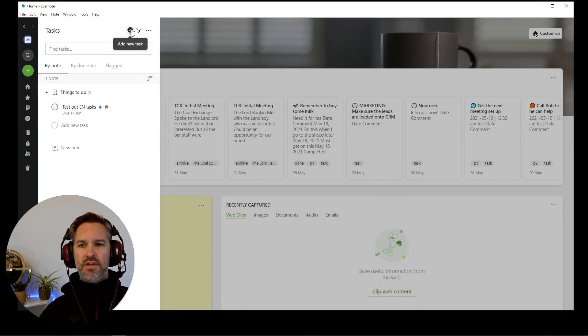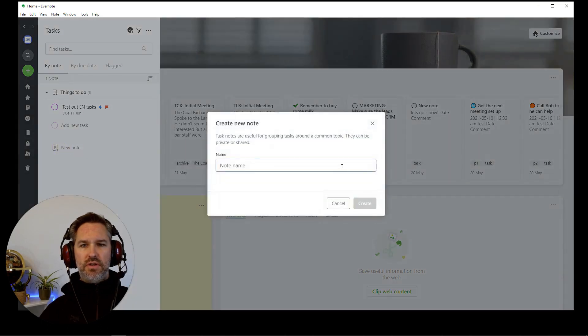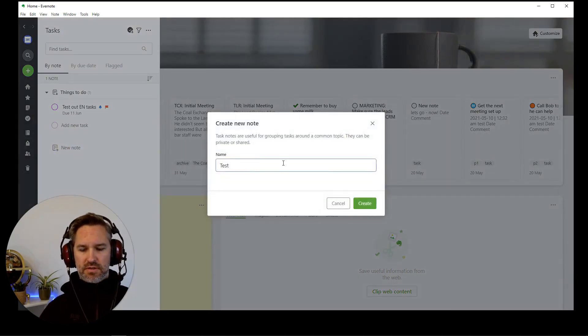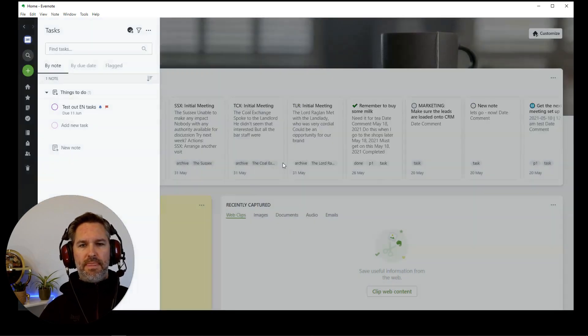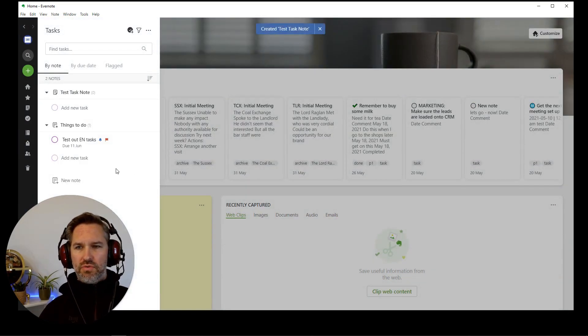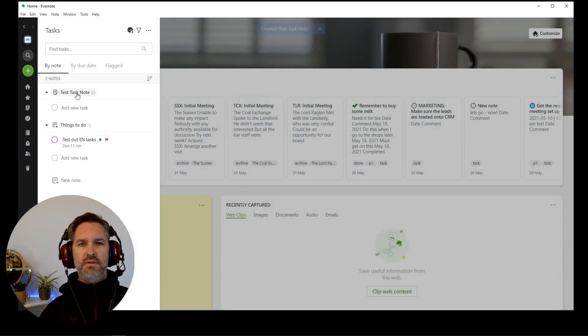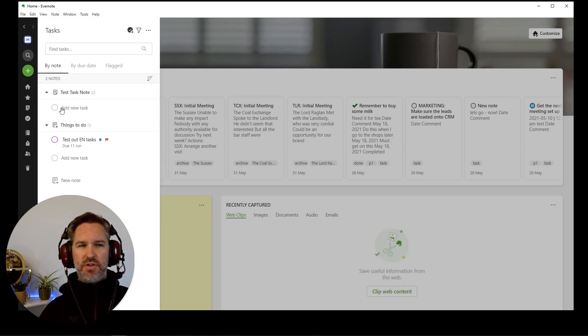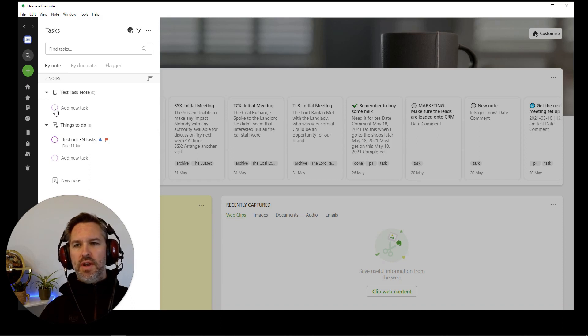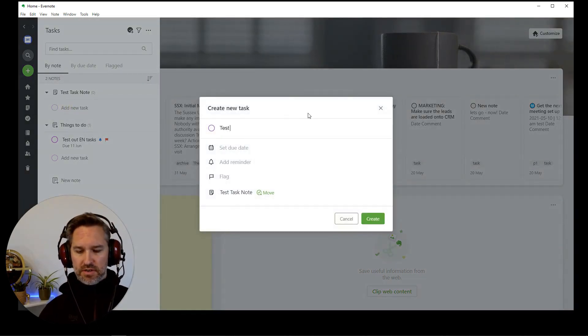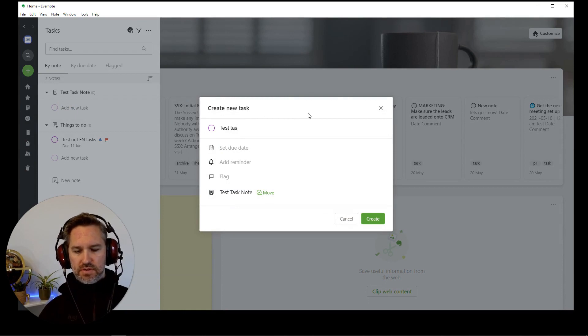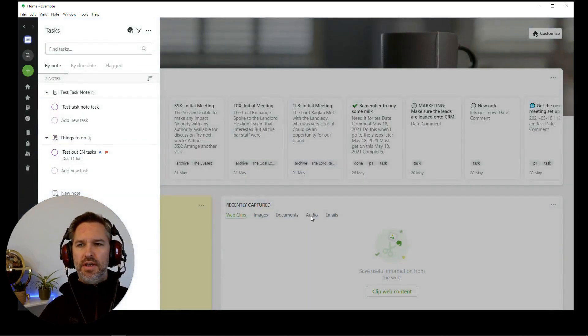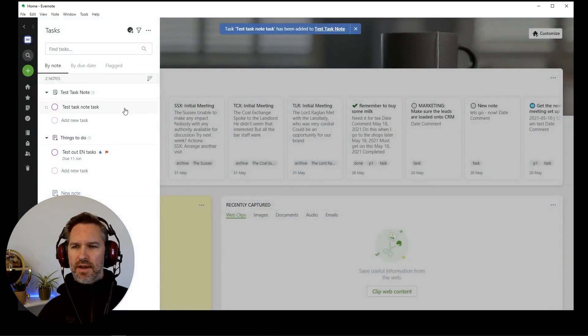So let's create a new note called test task note. Create. So where did that go? Test task note. You can see that in there and we can add, maybe there is a difference between special task notes and more notes. I don't know. Add new tasks. So select their test task task. That was really good English. Let's just create that quickly. So that goes there.